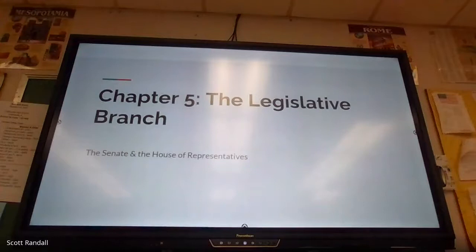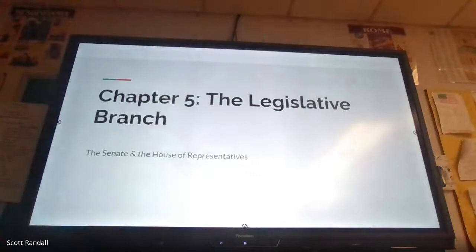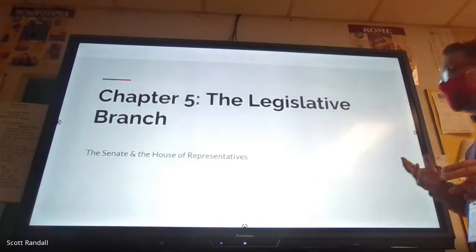I'm going to try to knock out this chapter pretty quick. I'm kind of behind everybody else who's teaching government. Chapters five, six, and seven are all going to be dealing specifically with the three branches of government, going kind of in order how they appear in the Constitution.